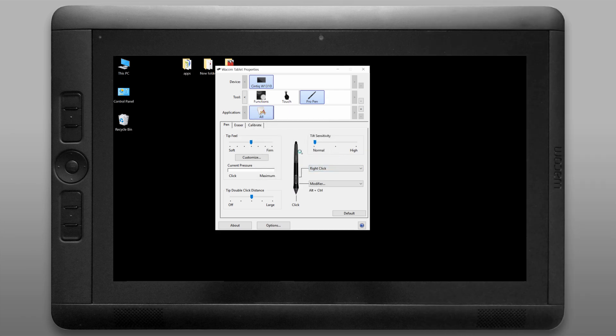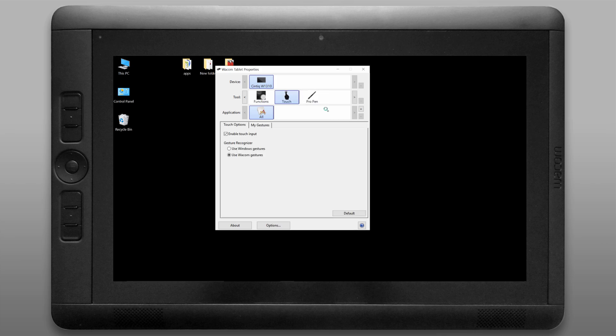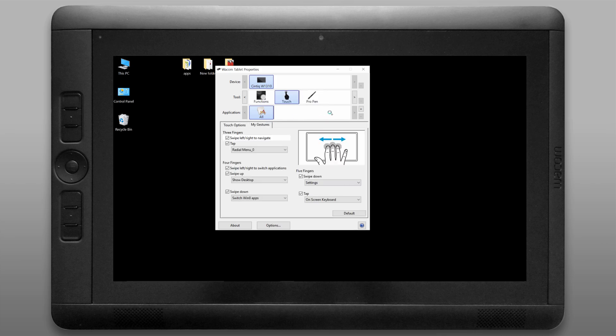I'm going to customize the pen pressure. I press down kind of firm so I'm going to set it a notch towards firm. Let's click on the touch category and then we'll click on my gestures and this little window here will show you some of the gestures you can use. We'll be looking at gestures in a later video.